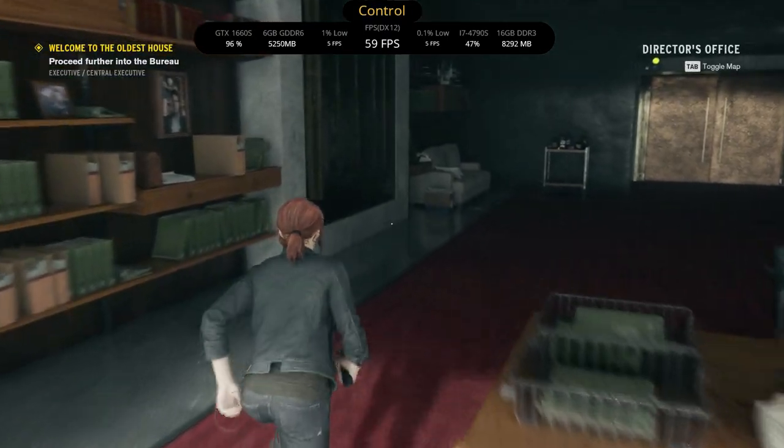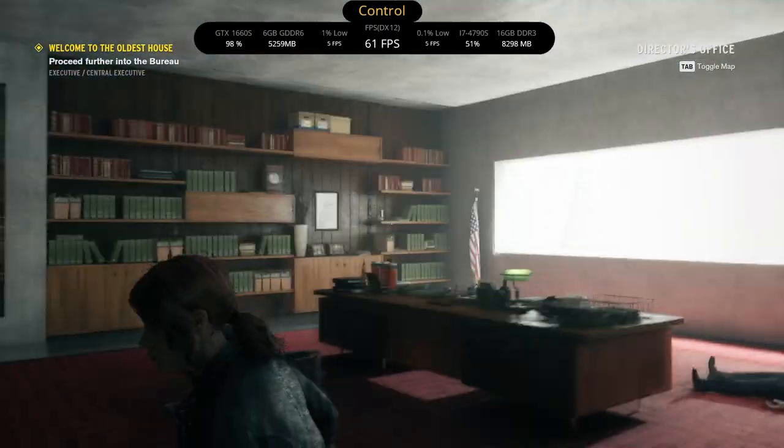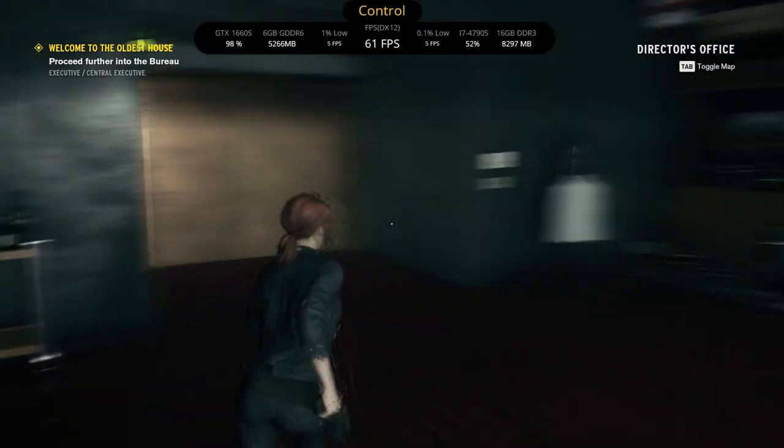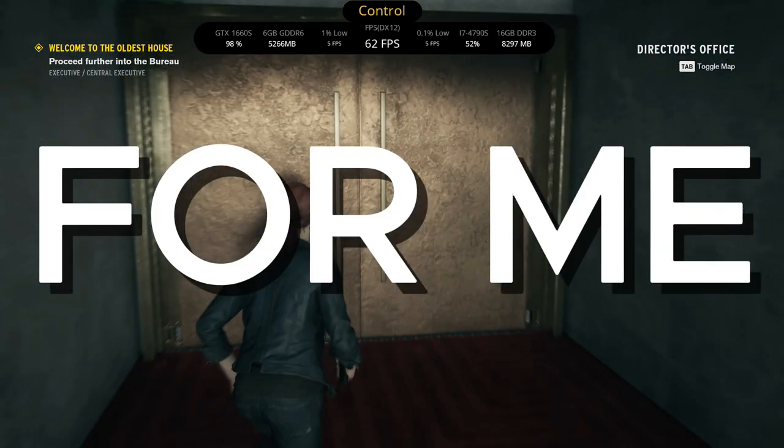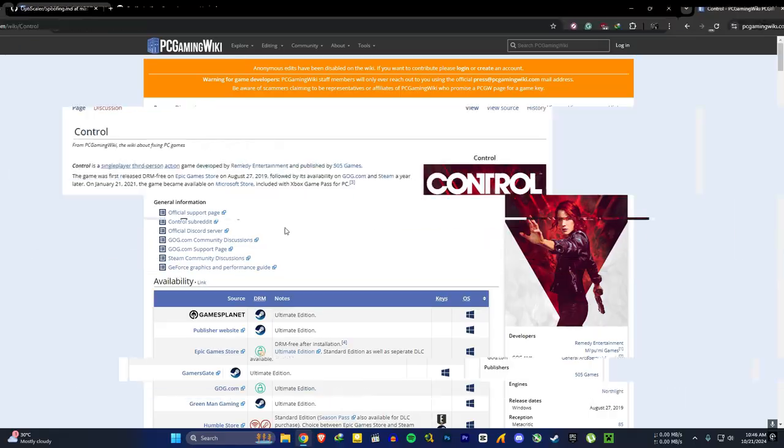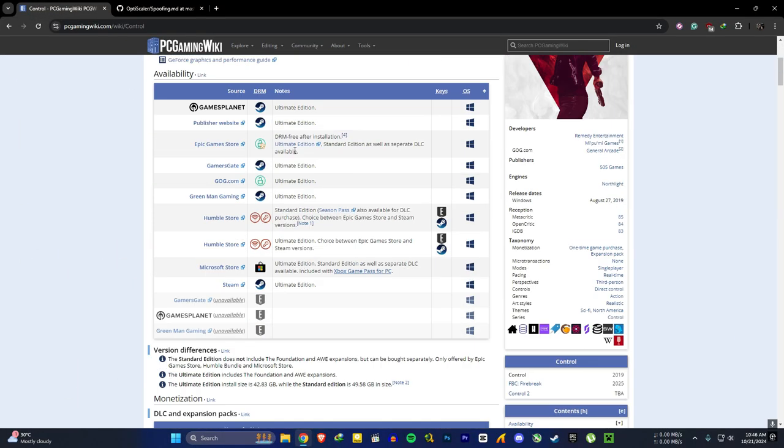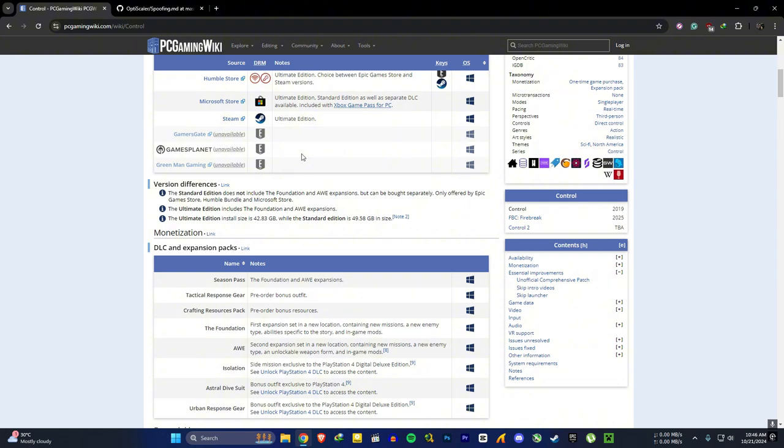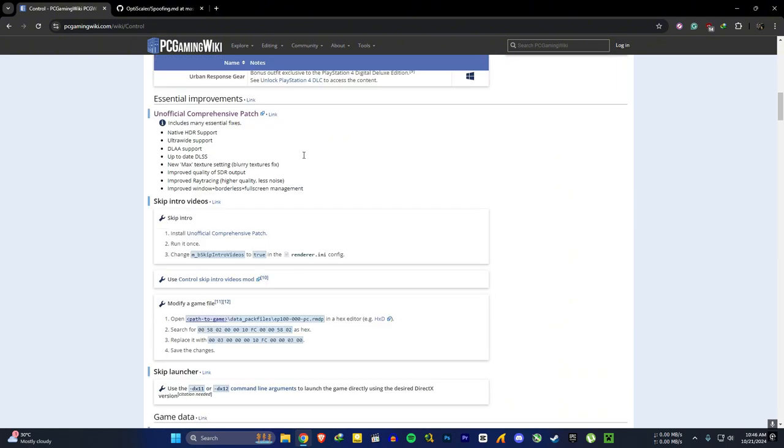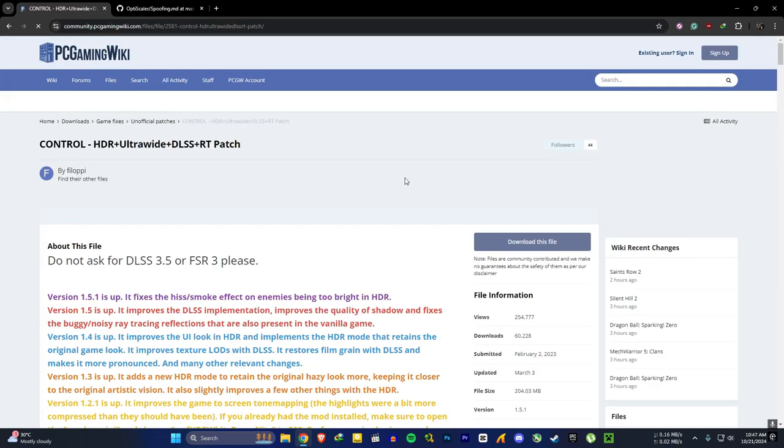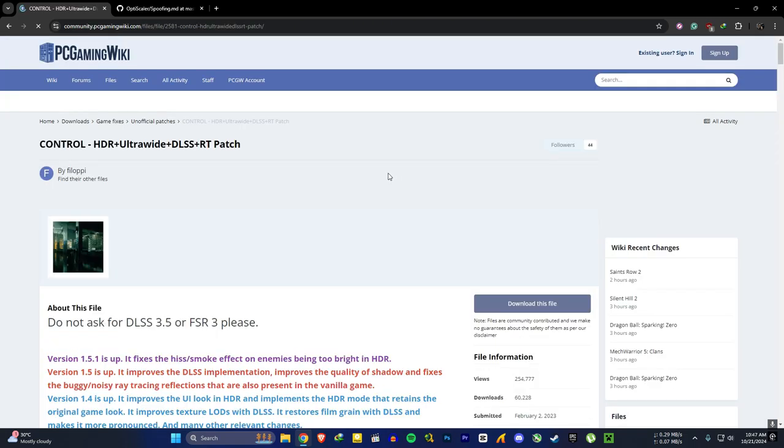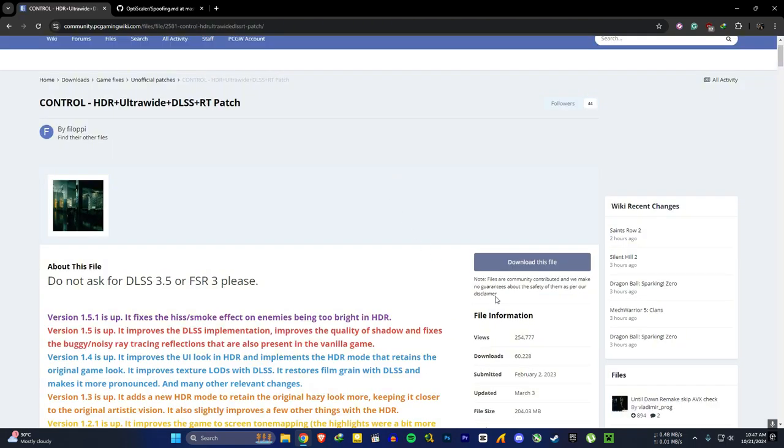First, go to the PC Gaming Wiki link in the description. Scroll down till you see the Unofficial Comprehensive Patch. Click on it, click on download this file, then agree and download.